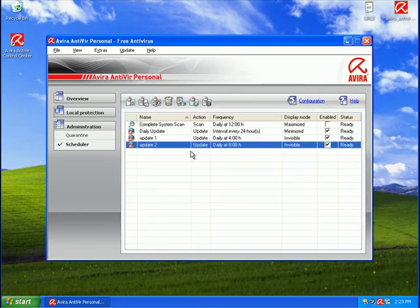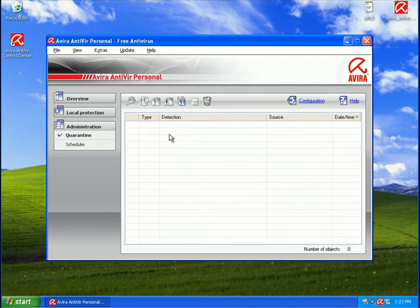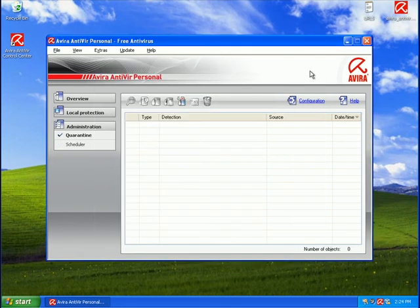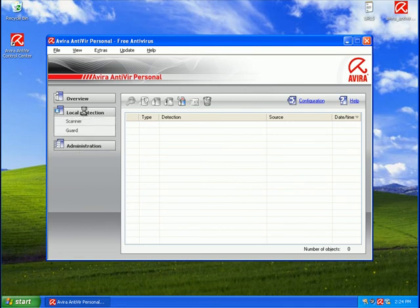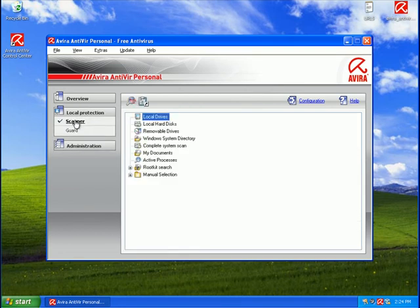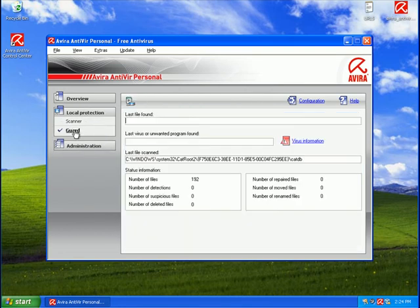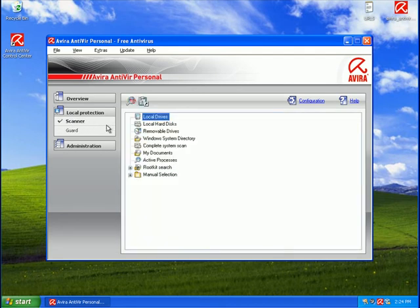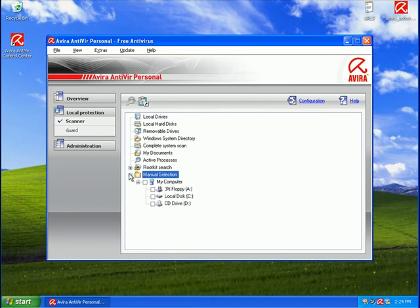Quarantine allows you to view what's been quarantined. You can also add your own files. Guard is the real-time scanner and shows you what's been scanned. Scanner is the on-demand scanner or your scheduled scanner.